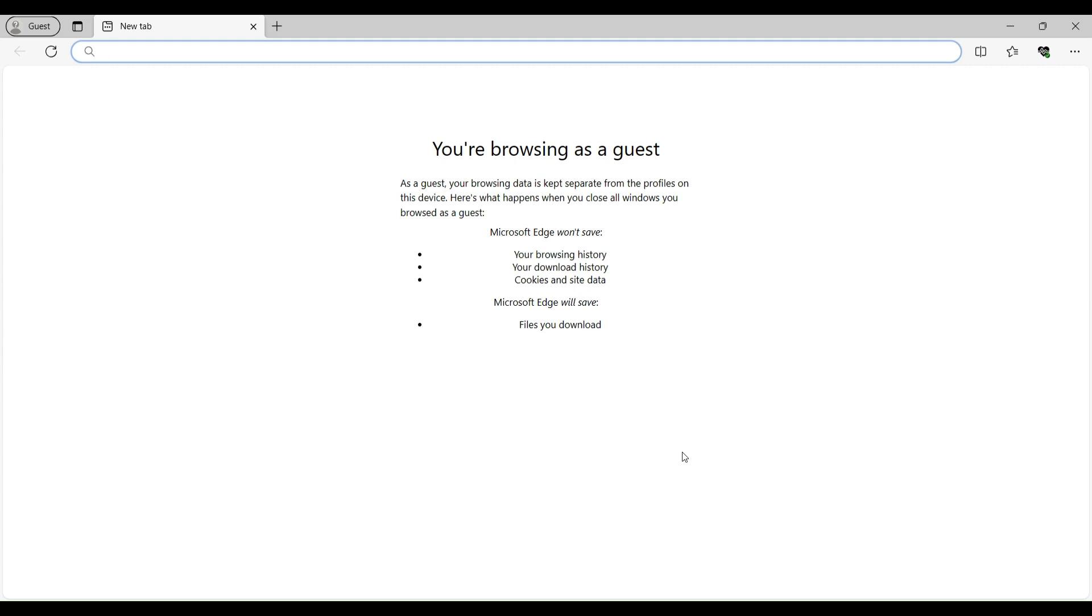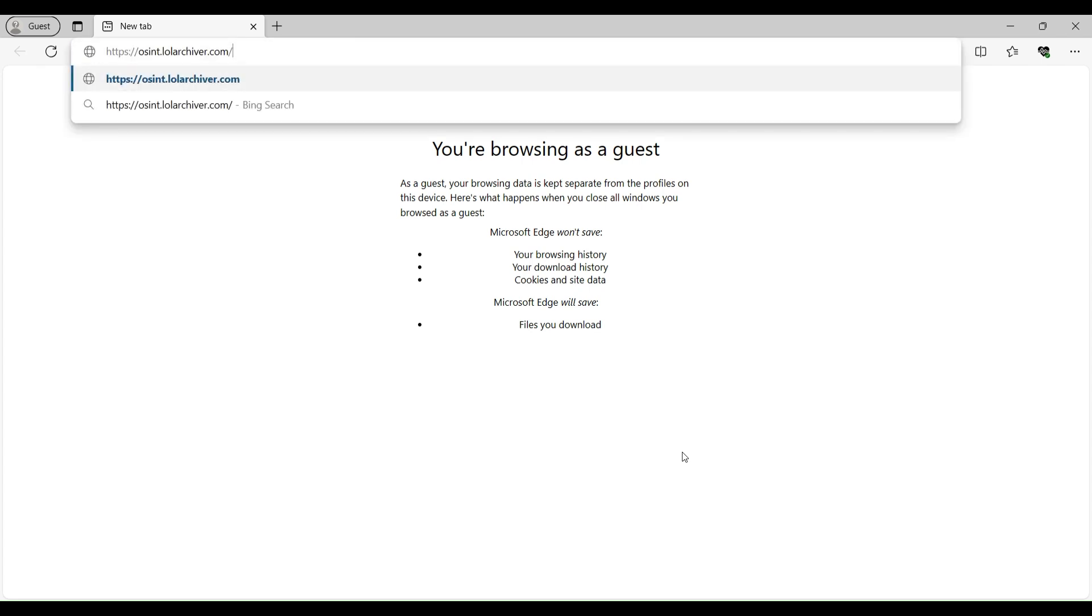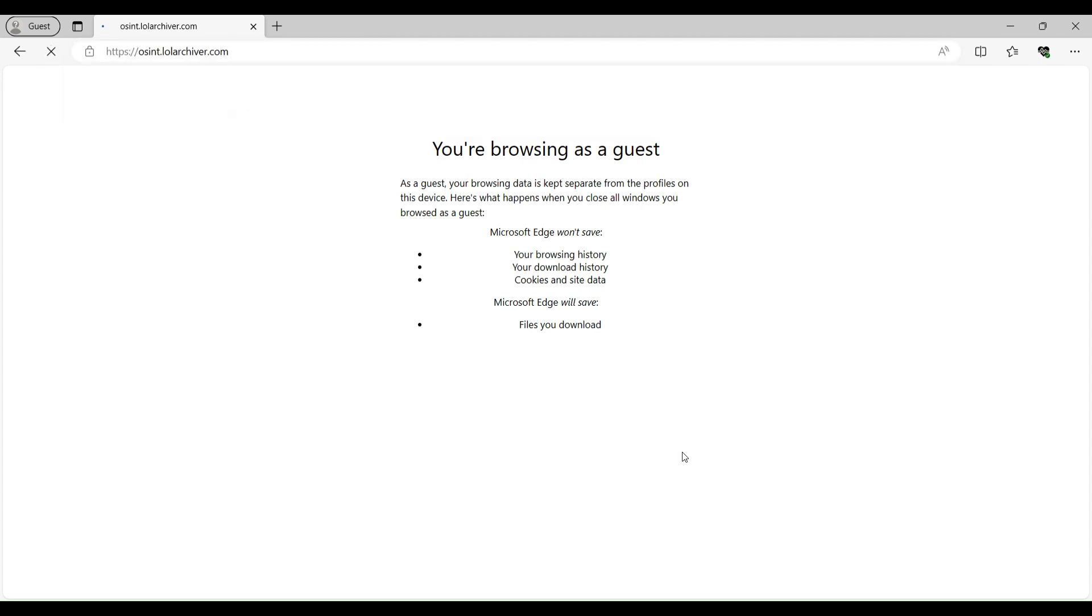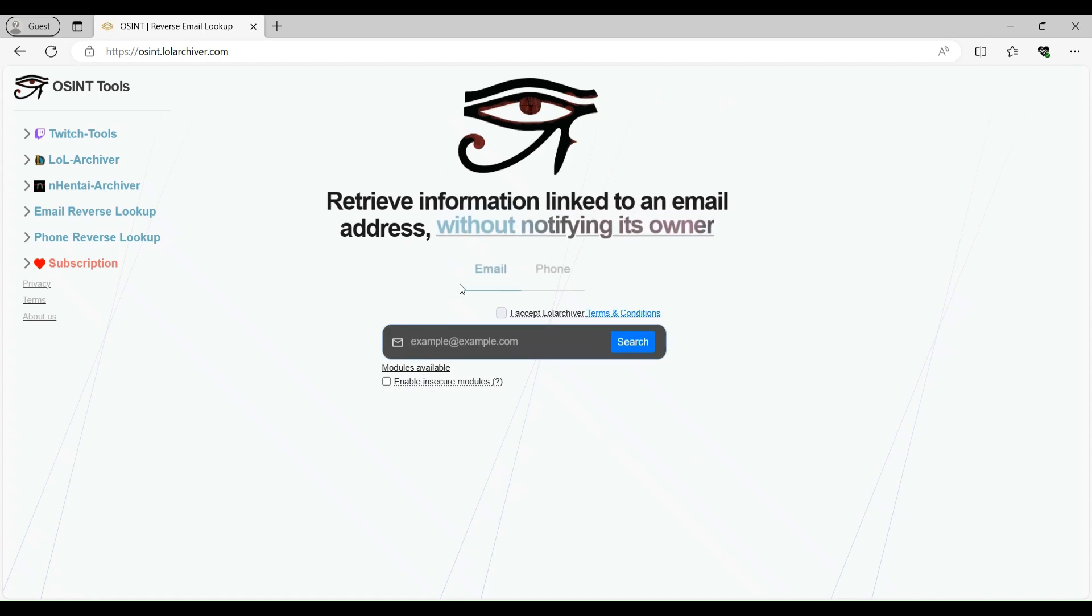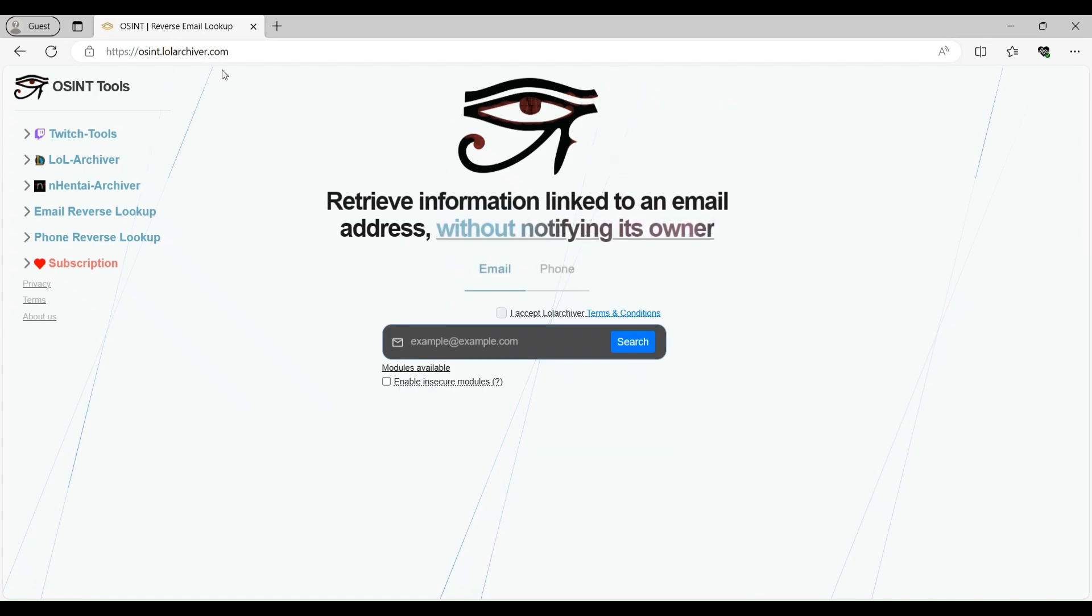So let's first get a quick demo of it and then we will discuss about its pros and cons. So this is the particular URL of the tool. I will drop the link in the description of the video so you can directly open from there.